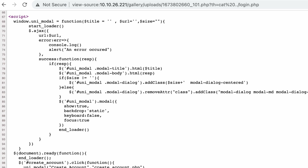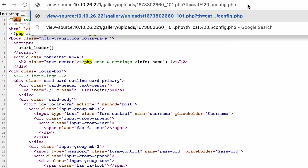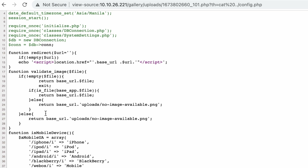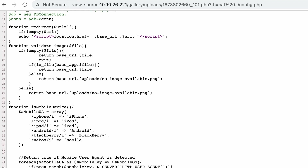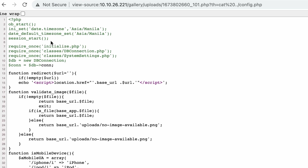Looking at config.php, we have the name and sign-in with some client-side JavaScript. In config.php we have a bunch of functions — including a redirect function that takes the URL blindly and puts it in the base URL, which means we have an open redirect. But we're not after that — we want to see if there's any logic that handles authentication. We have some files that initialize the DB connection and system settings.